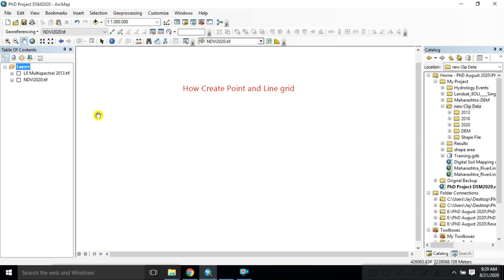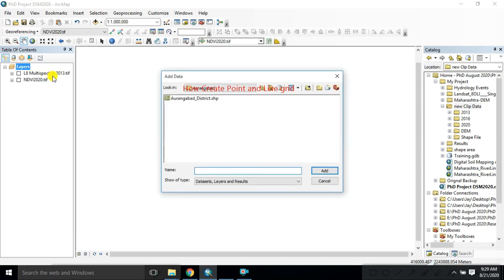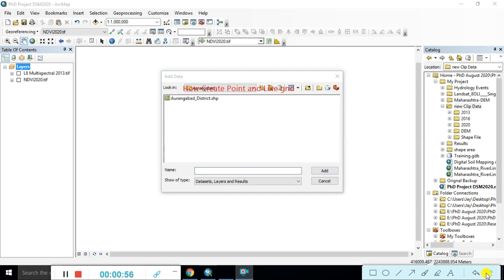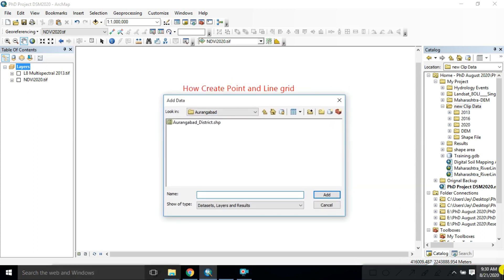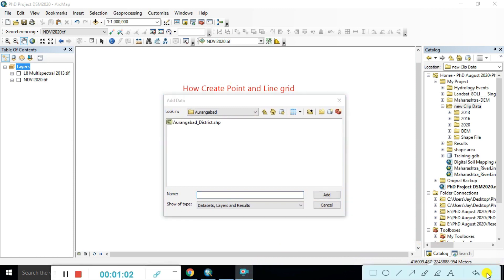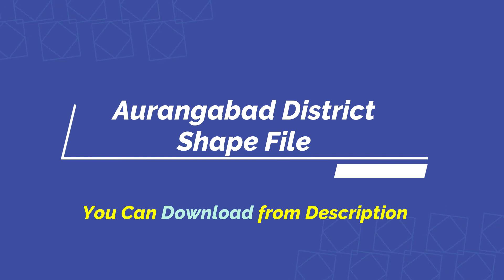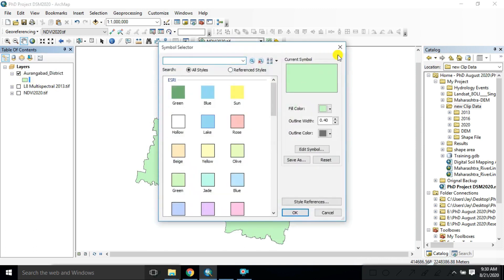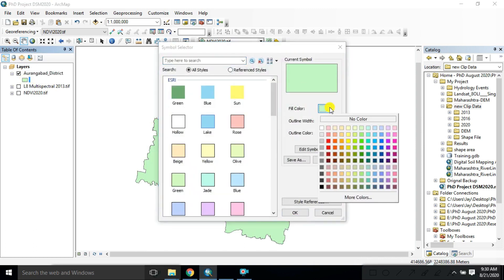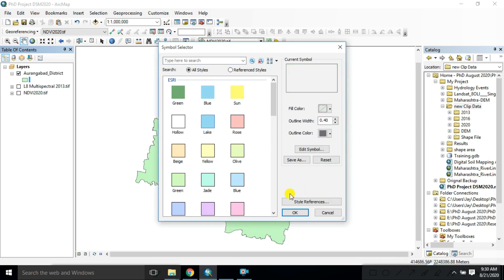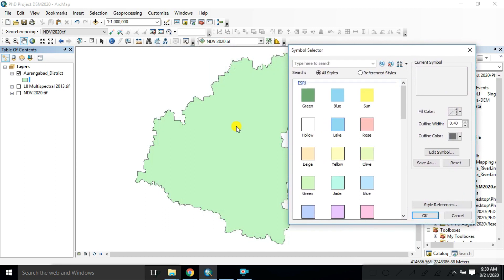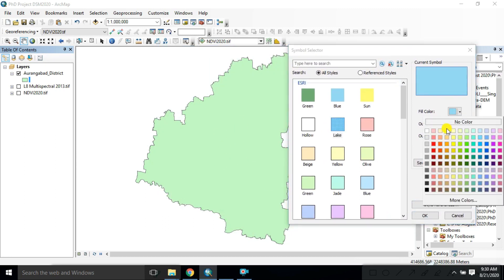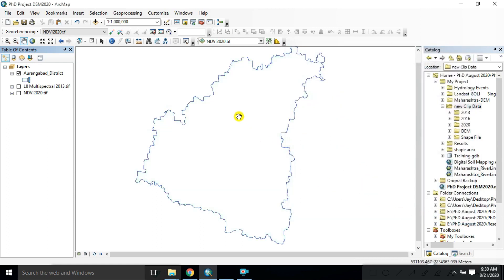Here we have the layout and table of contents. In the layers section of the table of contents, you can select the first option to add shapefiles. First I remove the title. We are hiding all that is not required. Just remove it, add the study area, click on that — this is my study area. Reduce the zoom, change the color to no color.